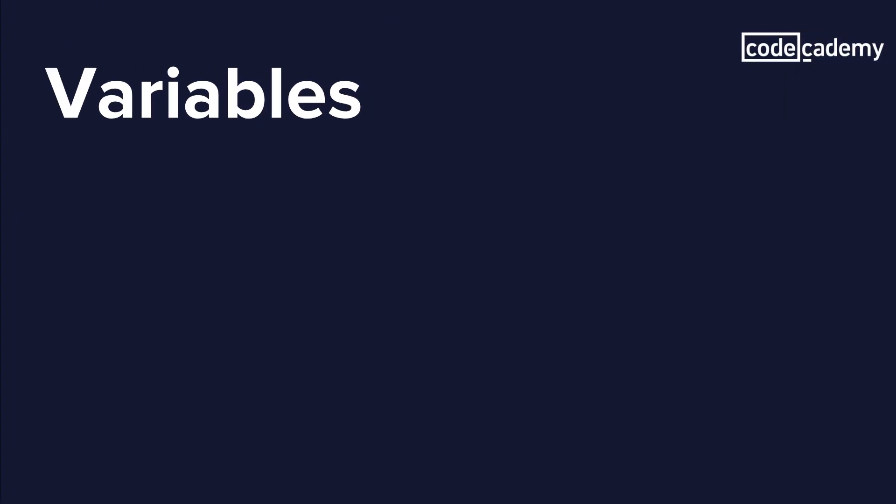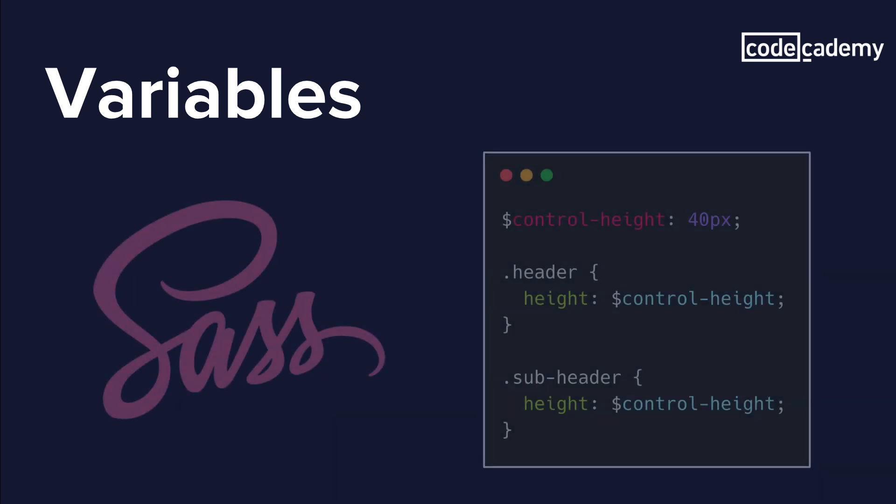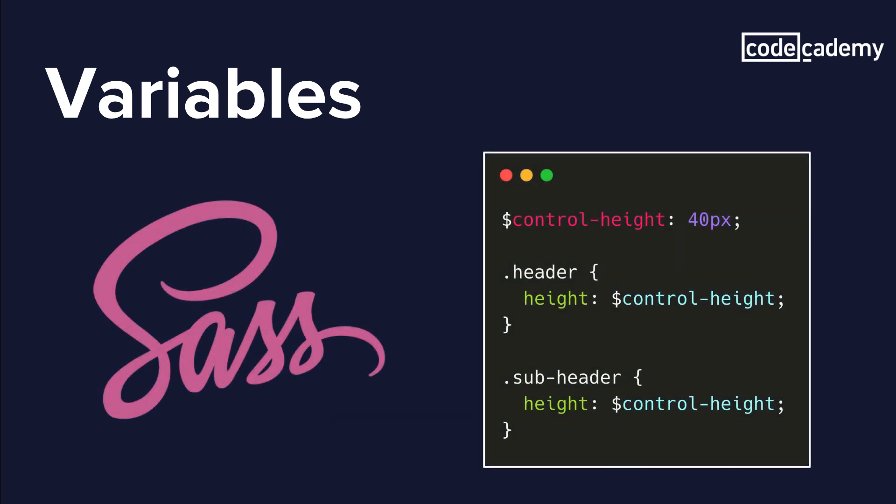So think of variables as a way to store information that you want to reuse throughout your stylesheet. Now you can store things like colors, font stacks, or any CSS value that you think you'll want to reuse. And in order to do this with Sass, we're going to use a dollar symbol to make something a variable. So here's an example where we actually have a variable called controlHeight set to 40 pixels, and we use that variable for a header class and a subheader class.